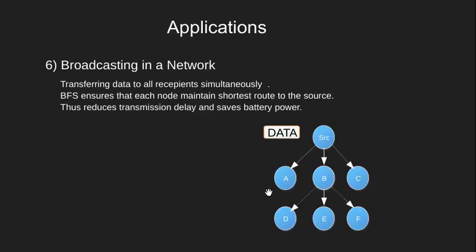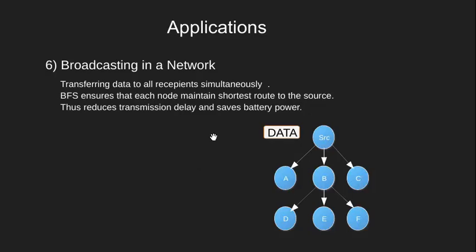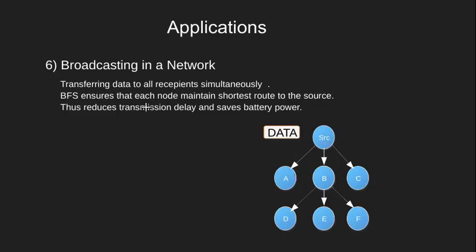Recall that we have seen how BFS provides a shortest route in an unweighted graph. We use the same concept here and run a BFS from source node to deliver the packet to each recipient. Following BFS would ensure a short route, thereby reducing transmission delay and saving battery power.